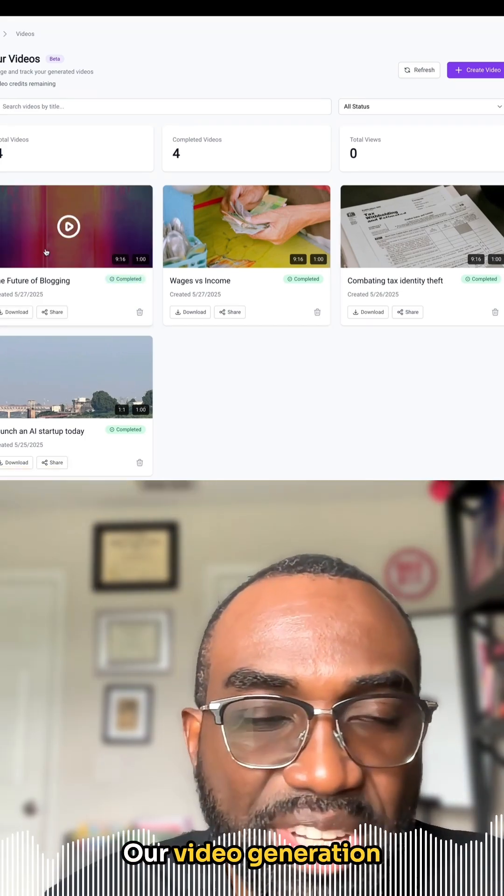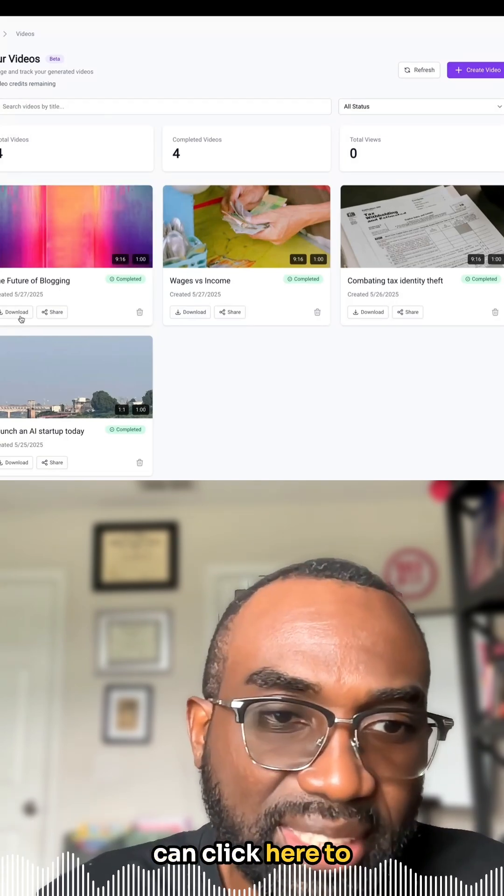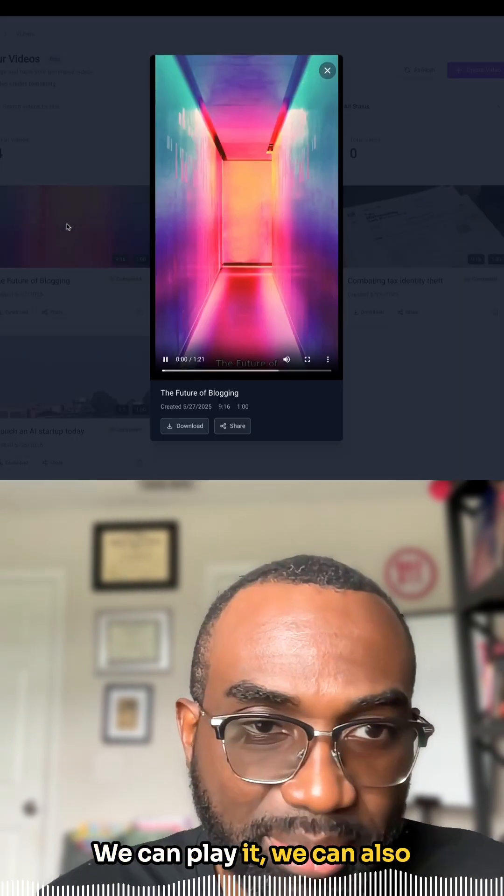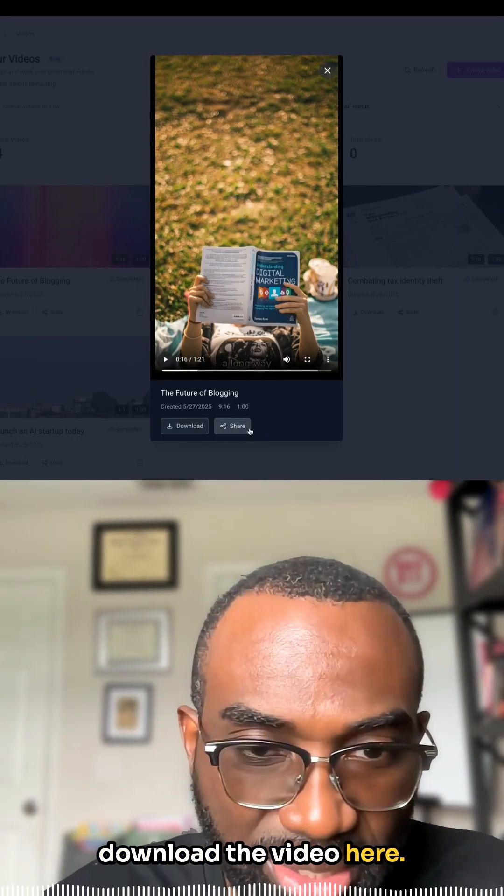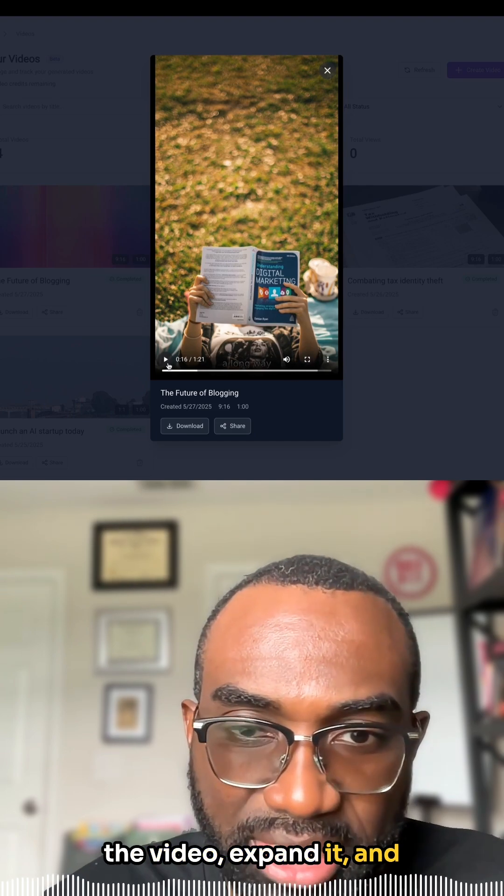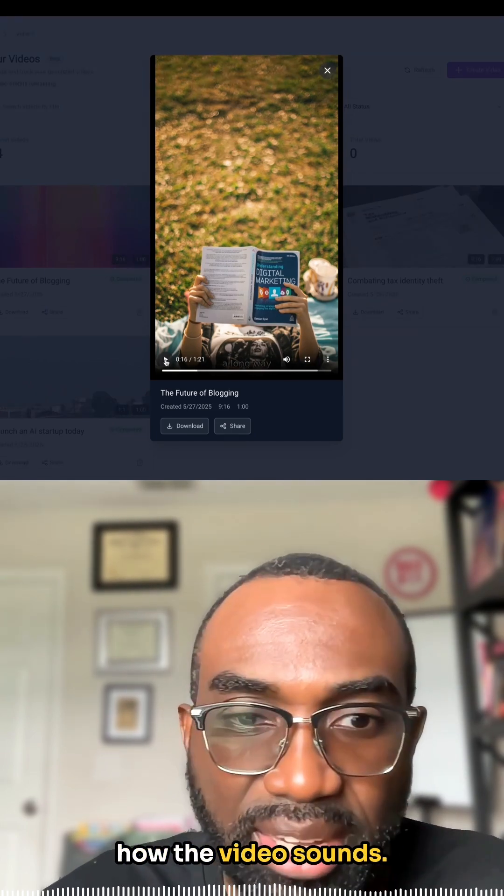Our video generation is complete, so we can click here to download it or share it. We can play it. We can also download the video here, share the video, mute the video, expand it, and play it a little bit to hear how the video sounds.